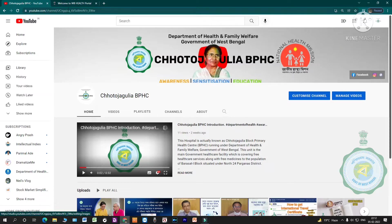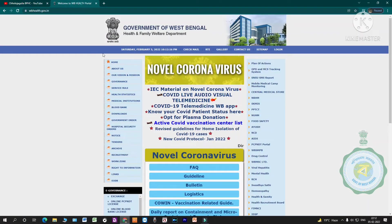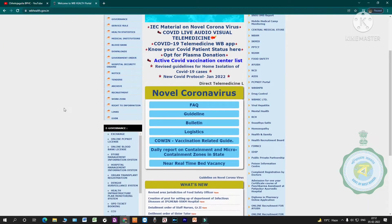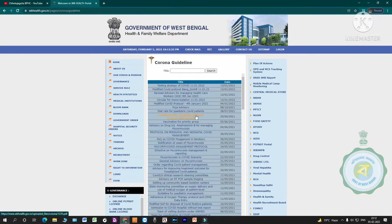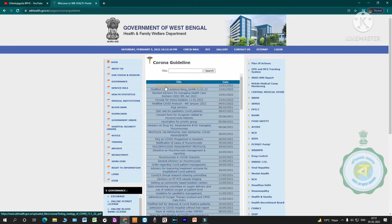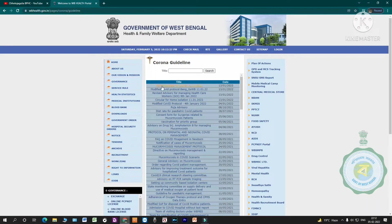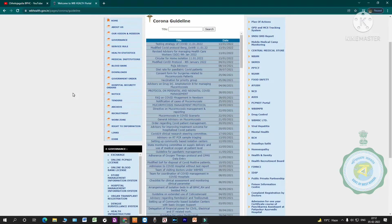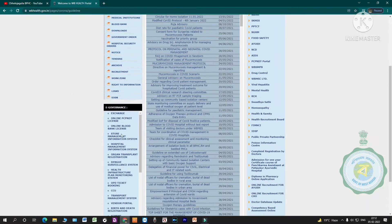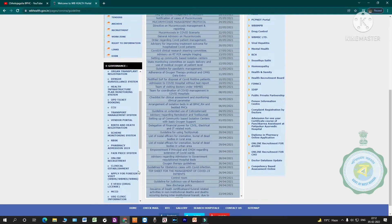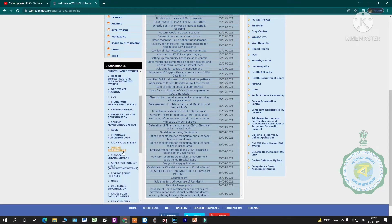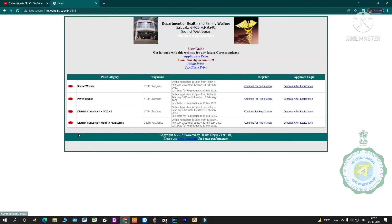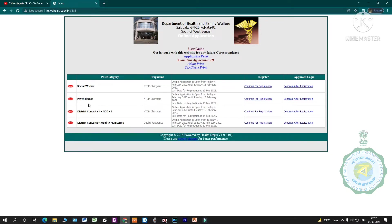We are going to talk about WB Health website. We are going to check the COVID-related guidelines. I have already covered the guidelines. We are going to talk about recruitment. We are going to talk about online recruitment page for social worker, psychologist, district consultant or district consultant quality monitor. We are going to talk about online application.